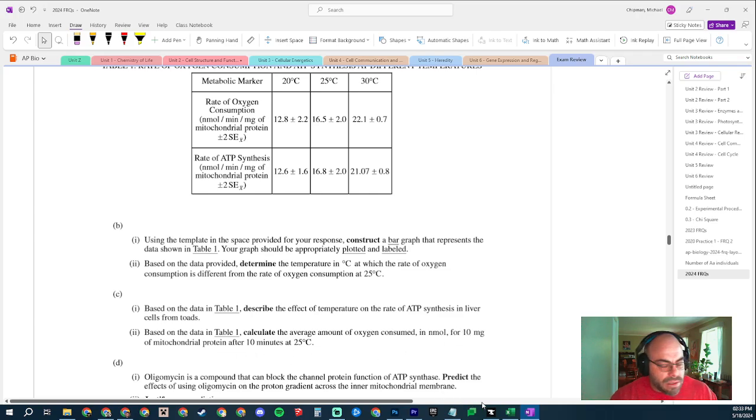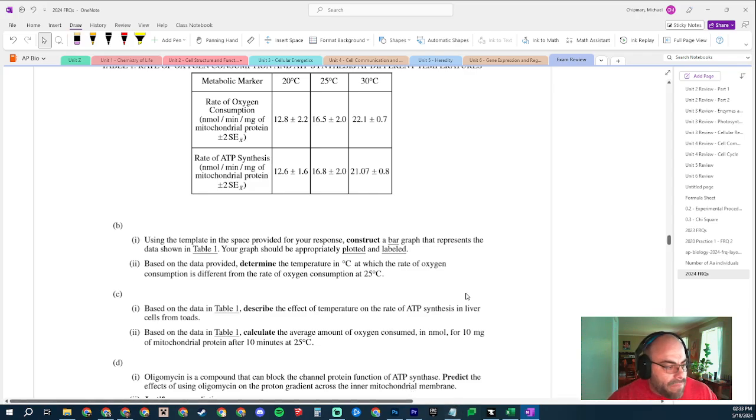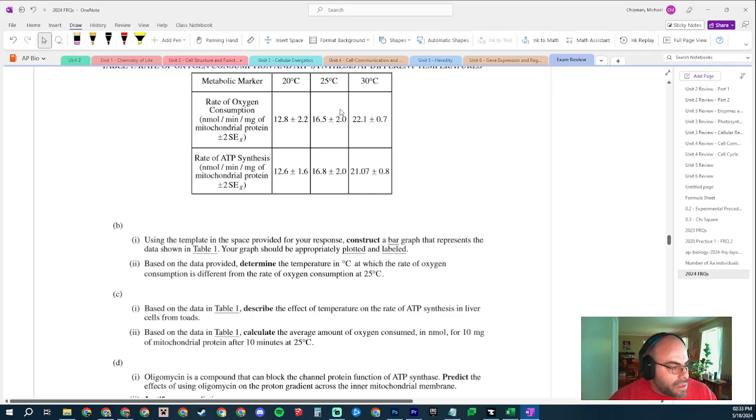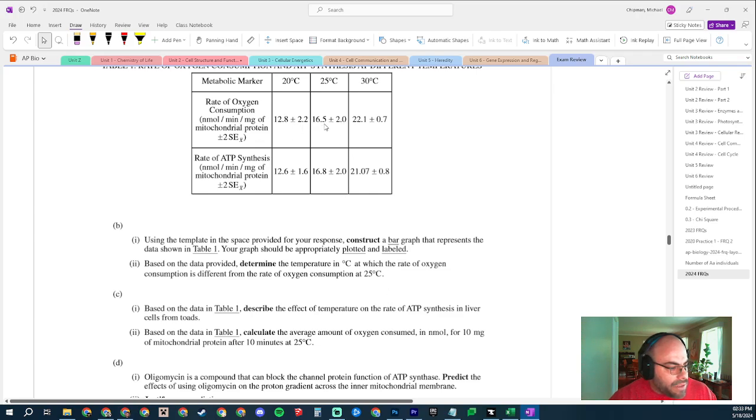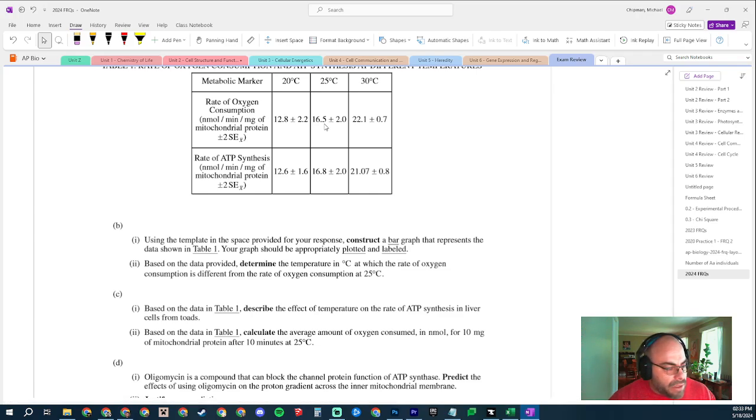The average oxygen consumed in nanomoles for 10 milligrams of mitochondrial protein after 10 minutes. Okay, this is sneaky. So at 25 degrees Celsius, oxygen consumption - it's right here, right? And right now it's one milligram in one minute, so you're going to multiply this number times 10 twice because it's 10 milligrams and it's 10 minutes. So it's going to be 1650. Final answer. Part D.